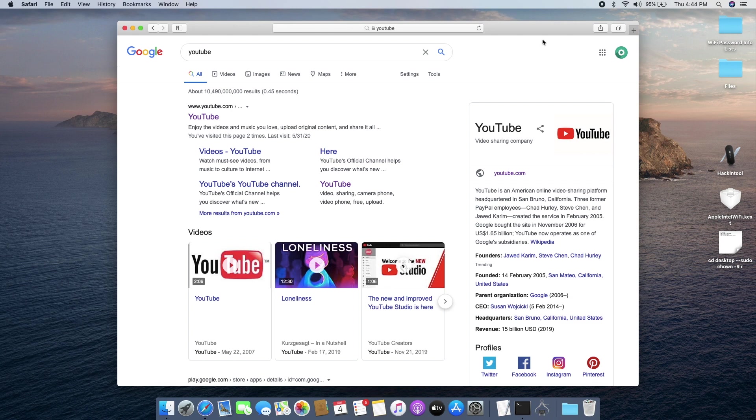This should work with most of those Intel Wi-Fi cards from what I've been seeing on the internet. It's only working in Catalina, so I don't know if this will work on Mojave. For now I think it's only working on Catalina.